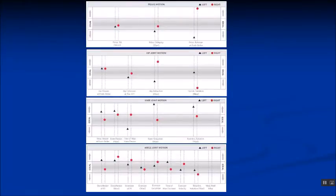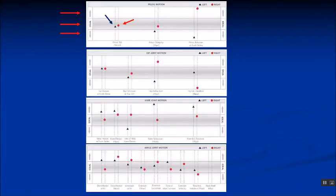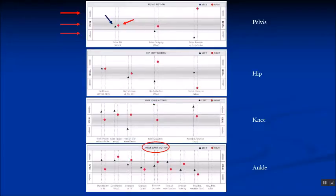When we look at the type of report from the 3D analysis, the blue triangle is the left side and the red circle is the right side. These values are then compared statistically to an uninjured database and plotted plus or minus one standard deviation for the ideal range, with excessive and restricted ranges indicated. This allows us to evaluate motion at the pelvis, hip, knee and ankle.